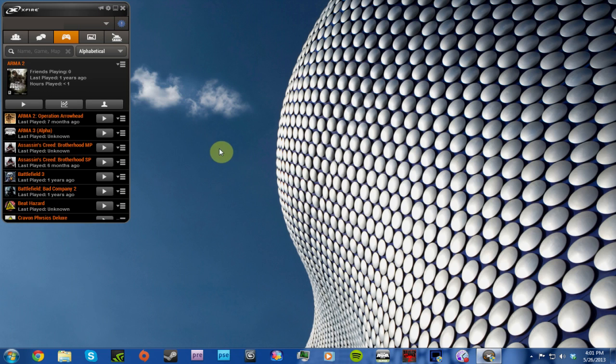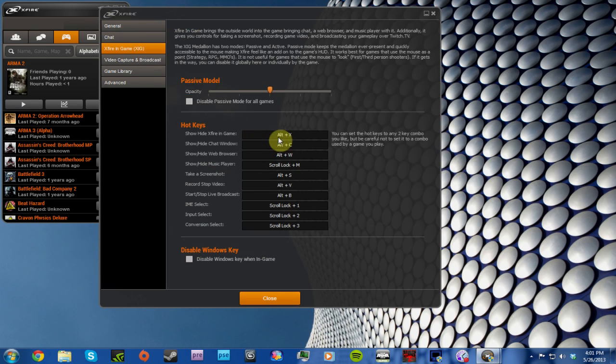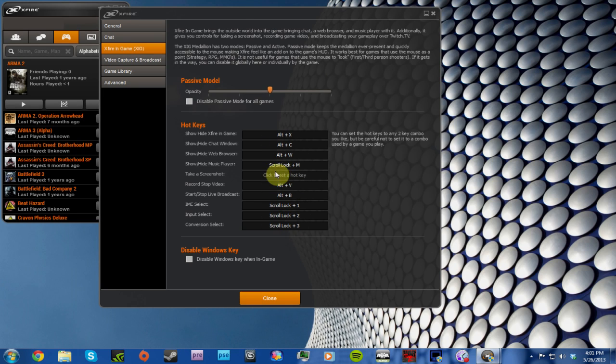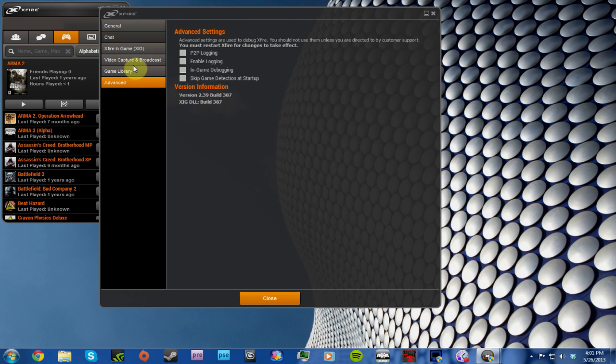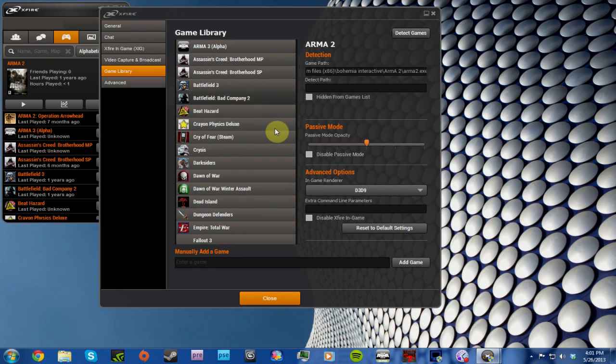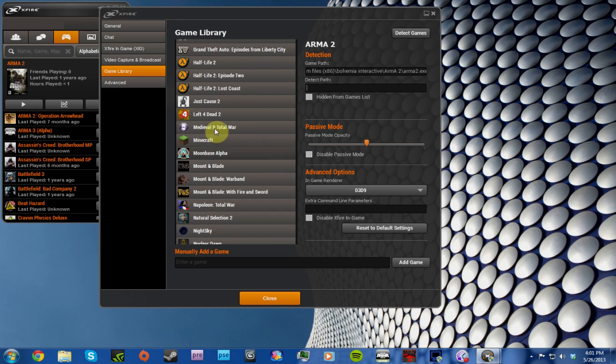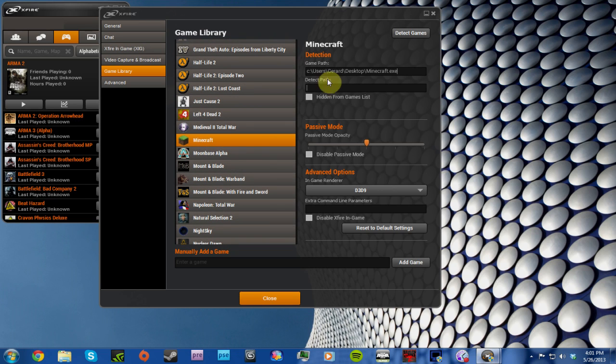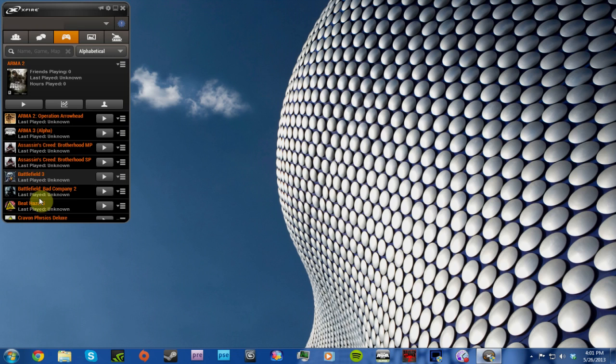You want to go to settings, go to X-Fire in Game, change all this to whatever you want. I'm keeping it as it is because I know what these are and they're quite easy to find compared to the old ones. Go to game library, check that you've got Minecraft installed here. Leave that all as it is, just wanted to double check that you have it installed. Go to close.